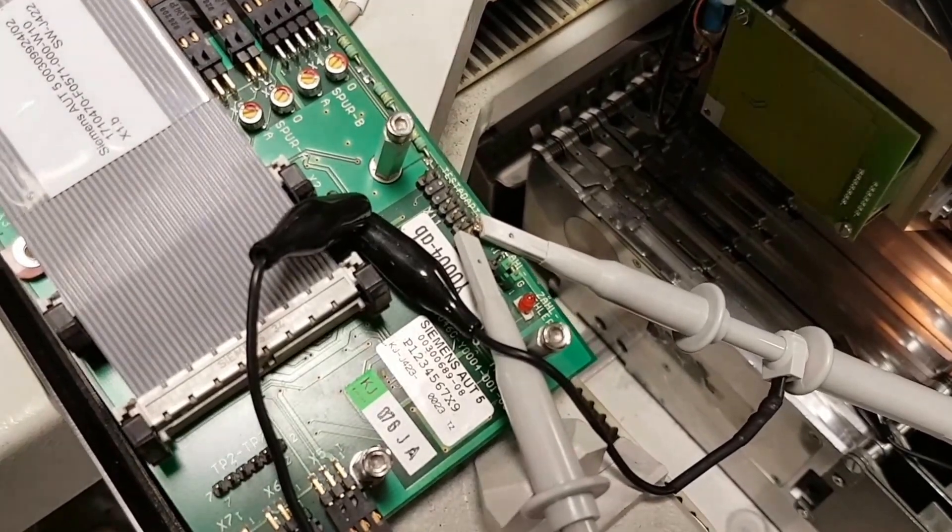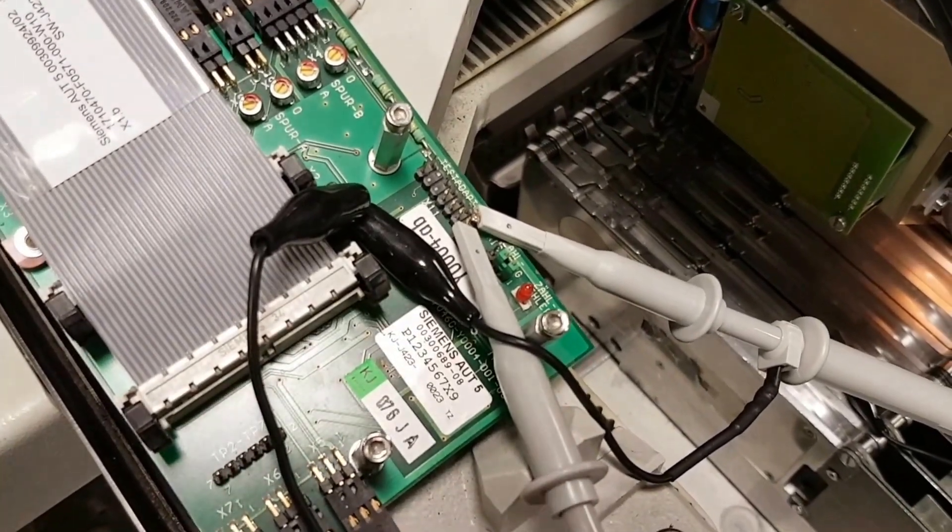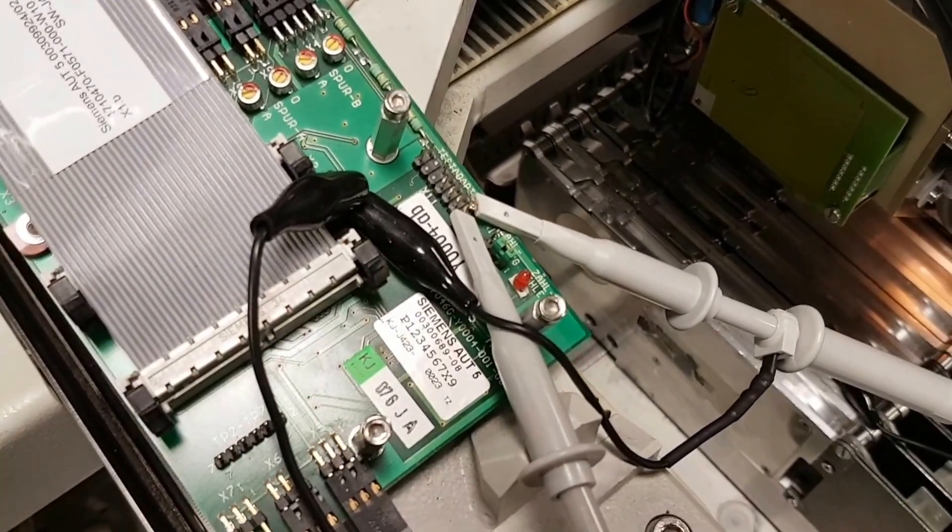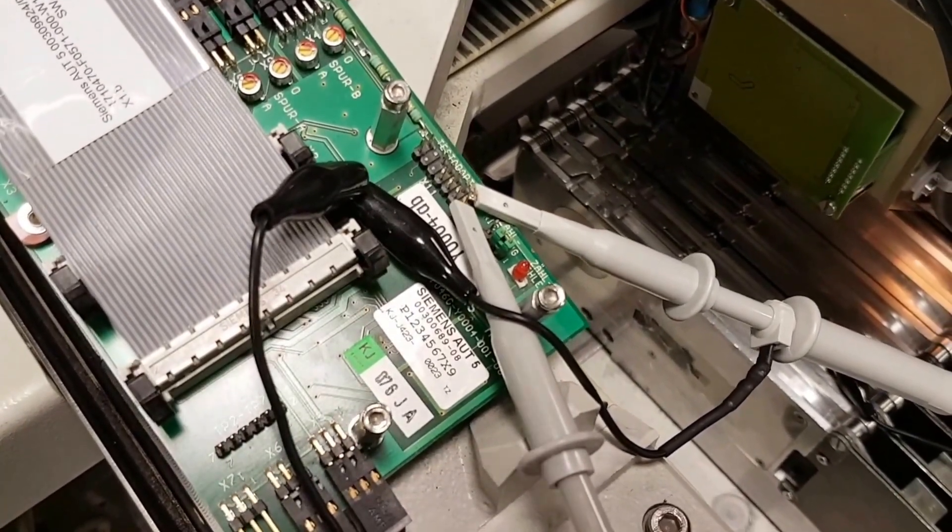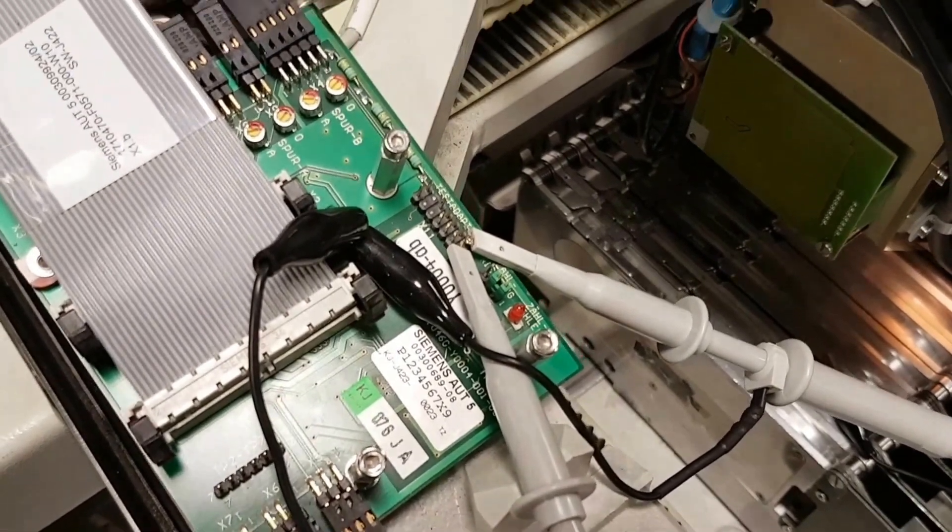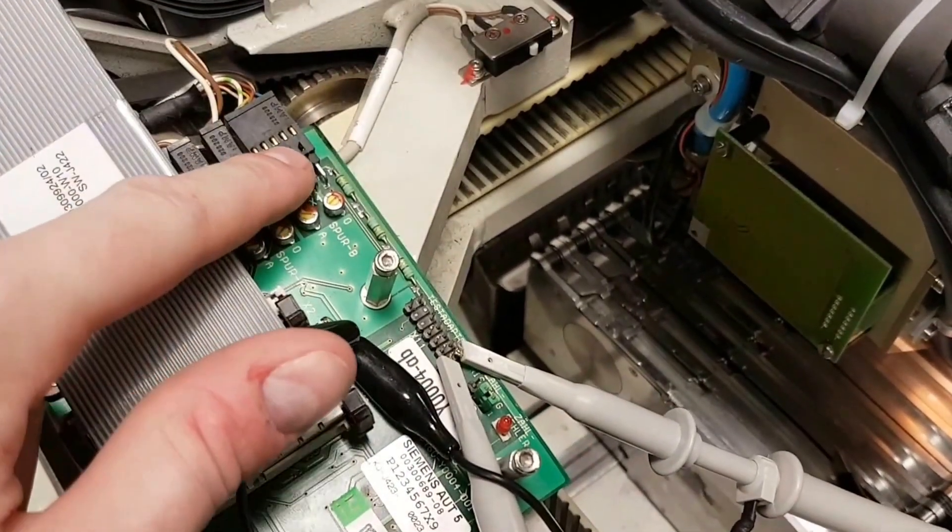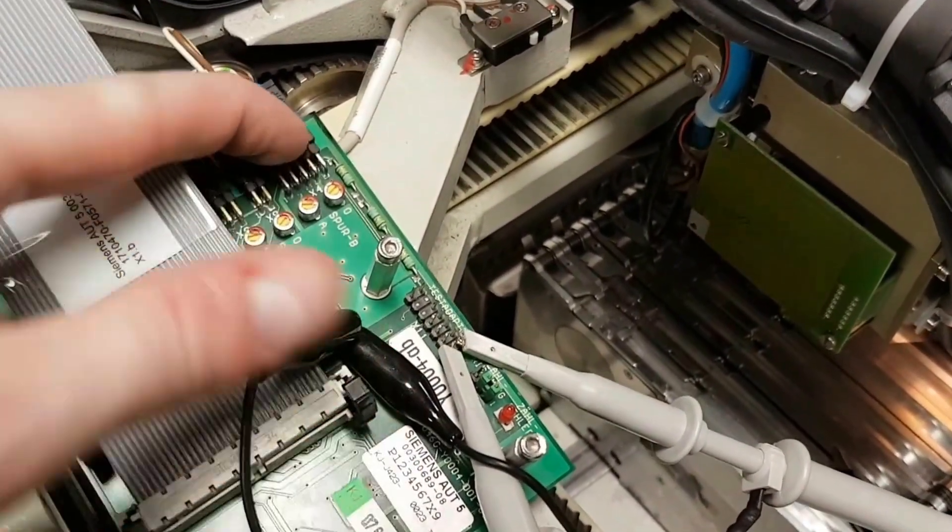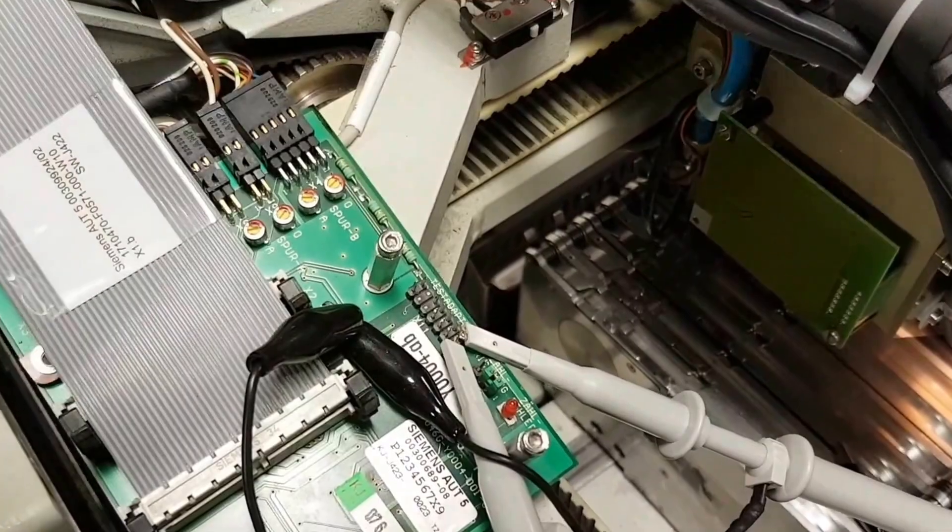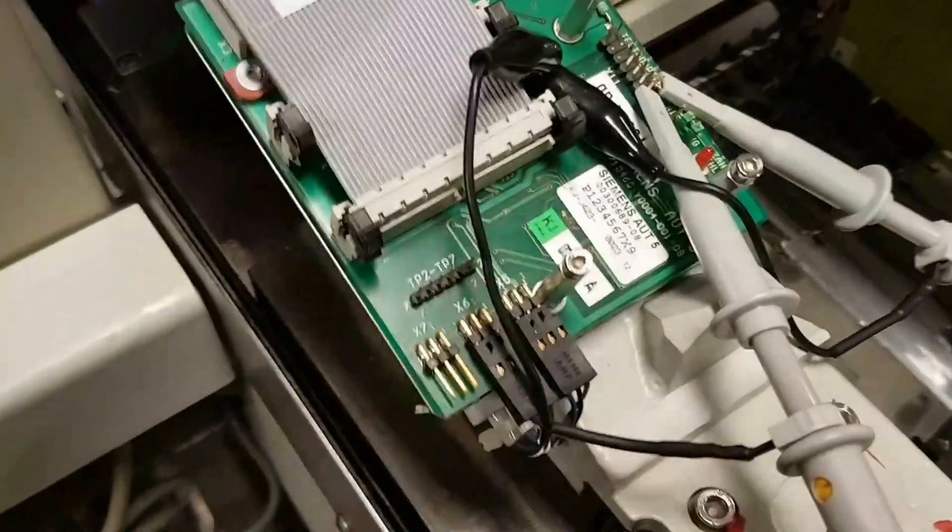I believe these signals are coming from an IC underneath the board. There's a few of them under there, and they are coming from the Bero/scale input.